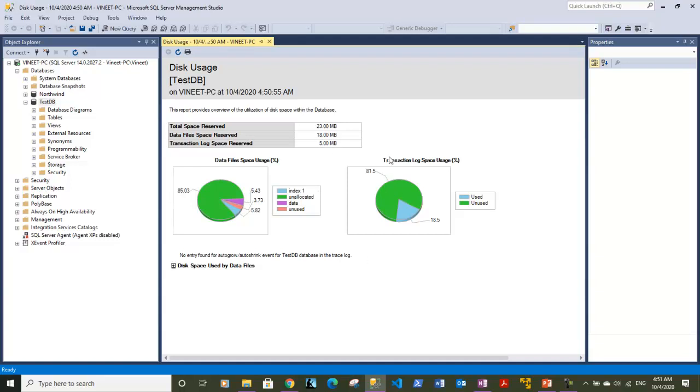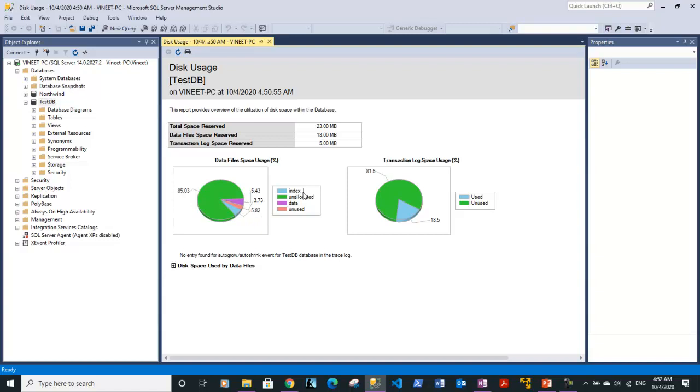It's showing us separately space allocation for transaction log as well as the data files. For transaction log, we can see that 81.5% space is unused and it's currently using 18.5% of disk space. Regarding data files, in total 85% of space is free or unallocated. 5.82% is used by index, 5.82% space is allocated but unused, and data is currently using 5.43% with 3.73% unused space.